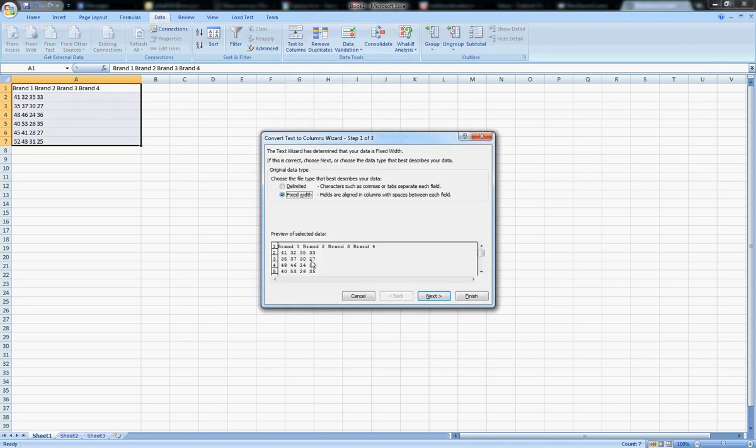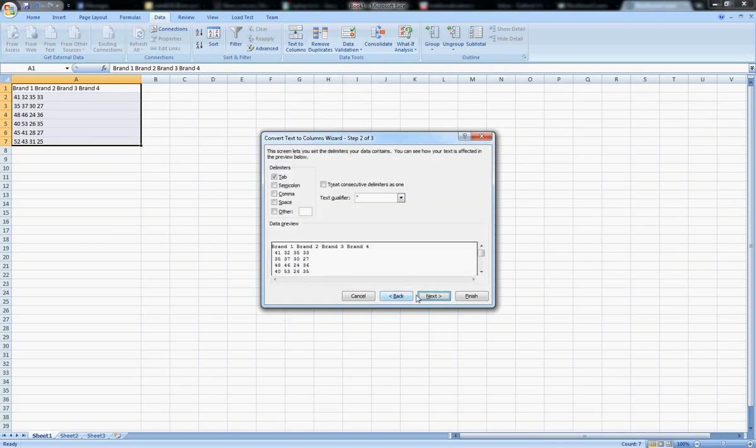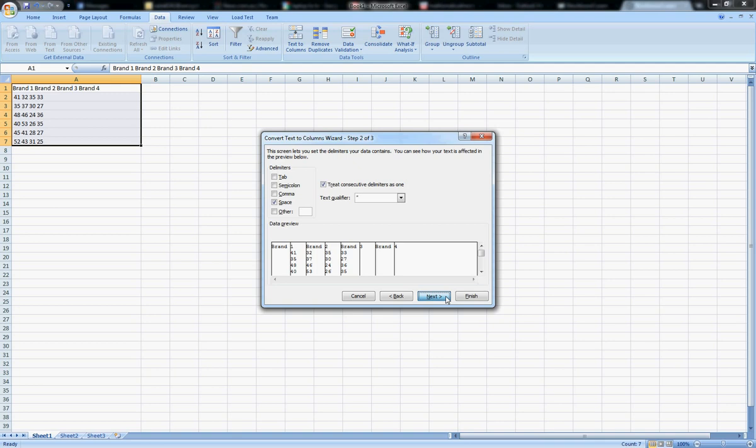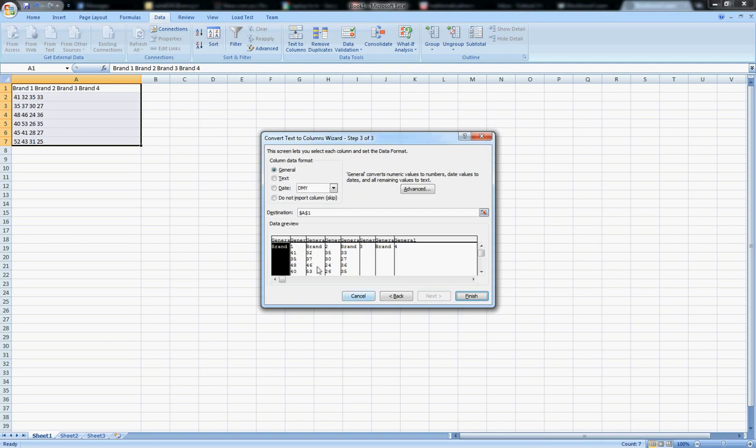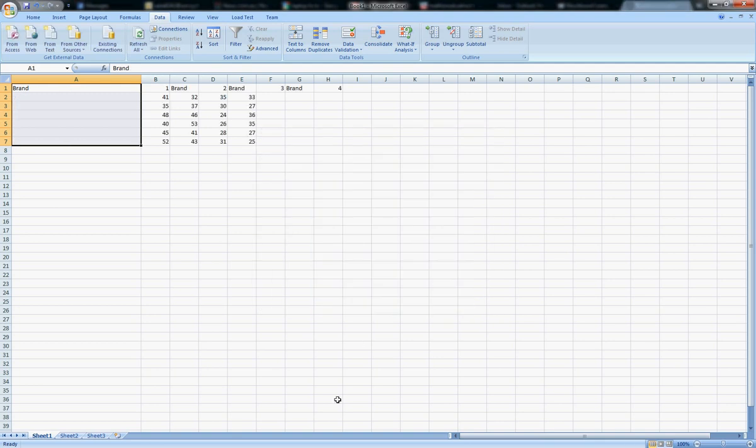What you do is you go into Data, click on Text to Columns, and then you go Delimited. Go Next, and instead of Tab, choose Space.